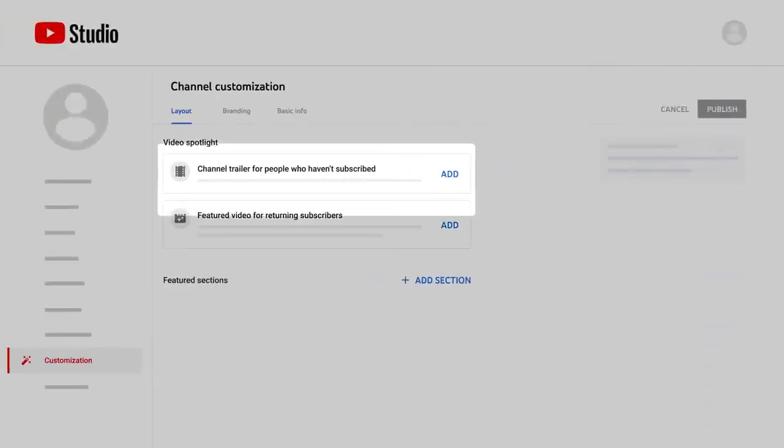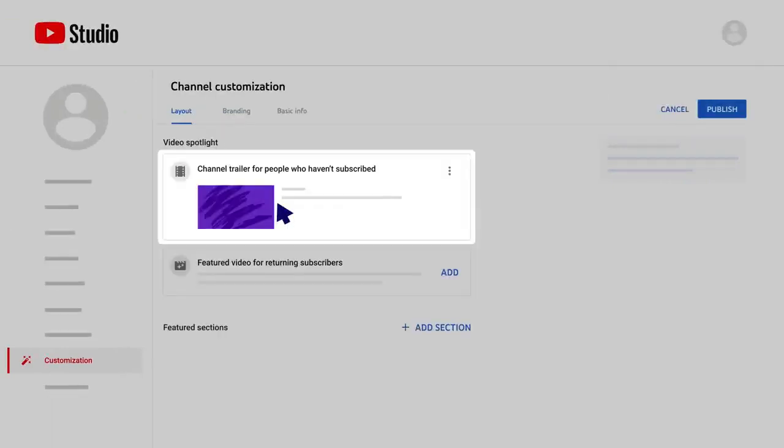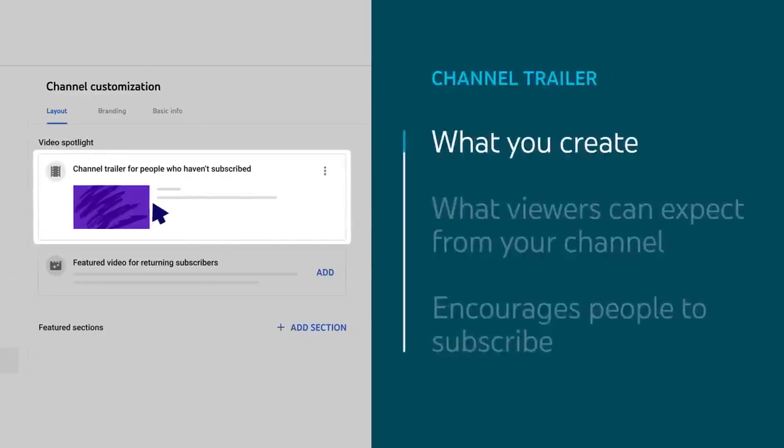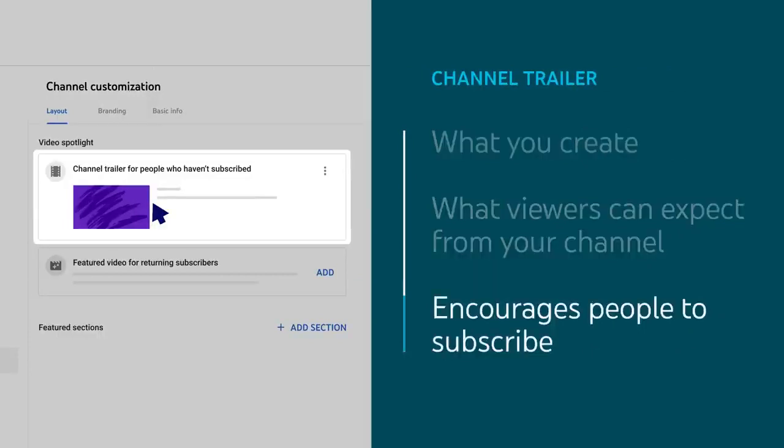For people who aren't subscribed, you can add a channel trailer. A channel trailer can be a quick video that highlights what you create, what viewers can expect from your channel, and encourages people to subscribe.